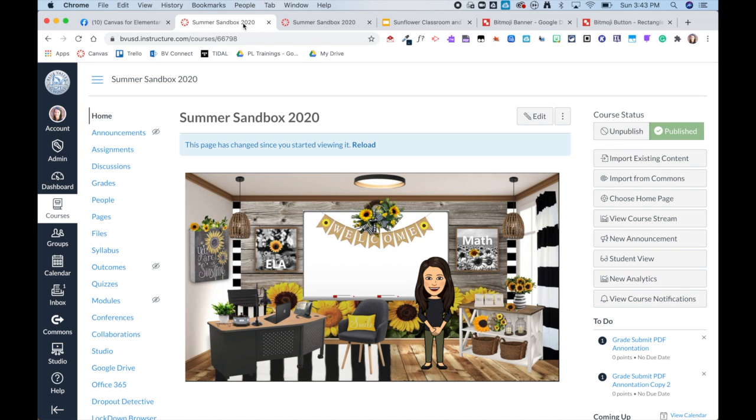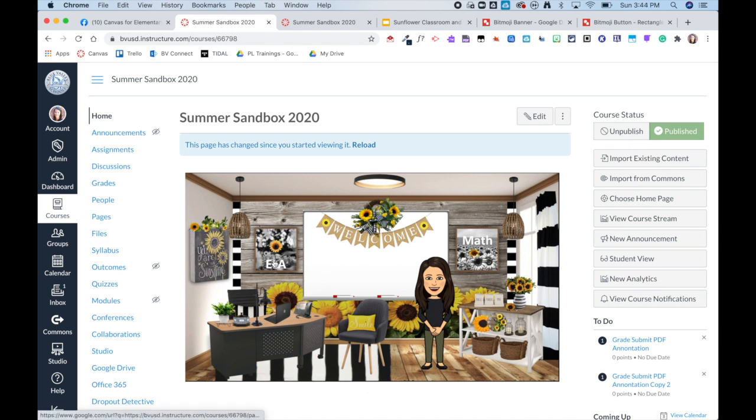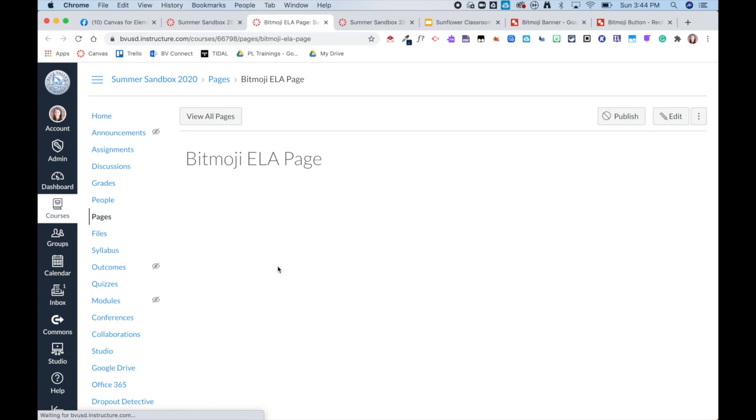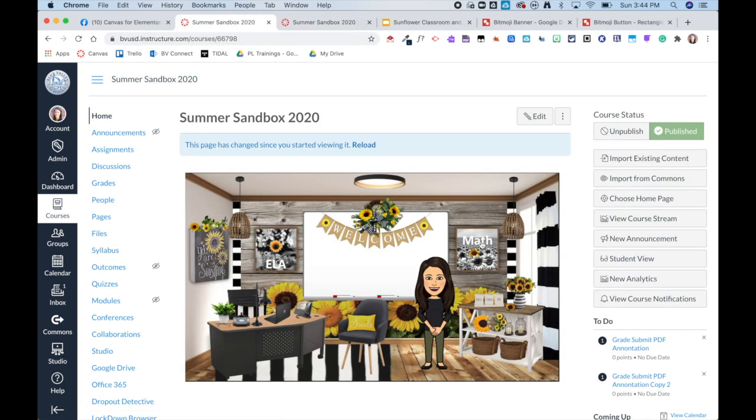One of them being that if you are using the mobile Canvas student app all of the interactivity of a Bitmoji classroom is lost so students are not able to click on the things that you may have linked within your Bitmoji classroom. Another pitfall is if you are using this on a Chromebook or laptop, when I click on these they actually open in a new tab so instead of opening in that same window they open in a new tab.